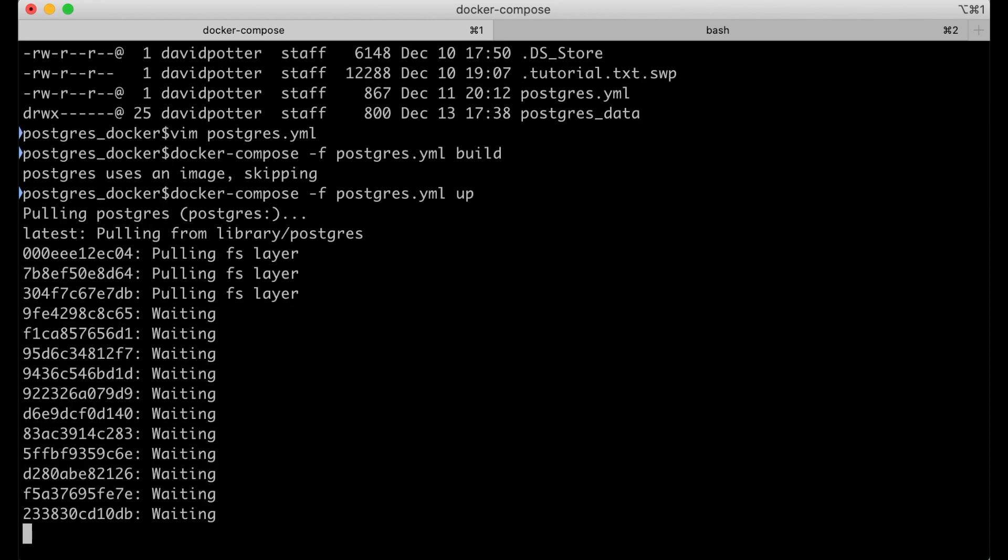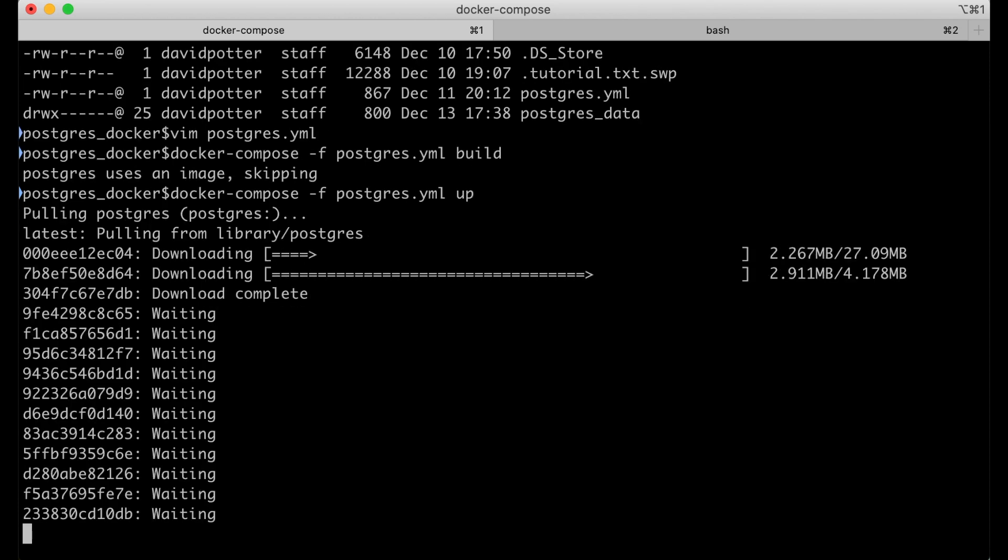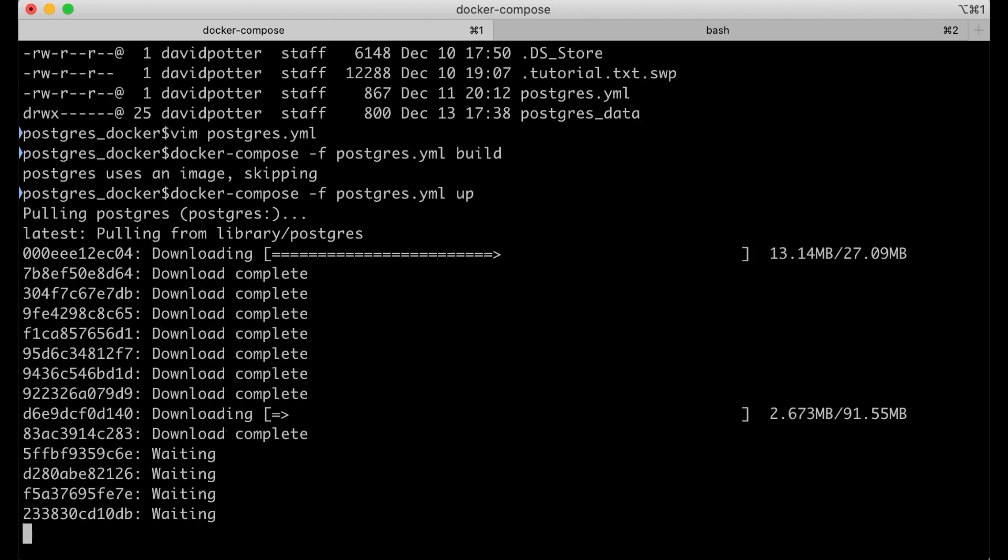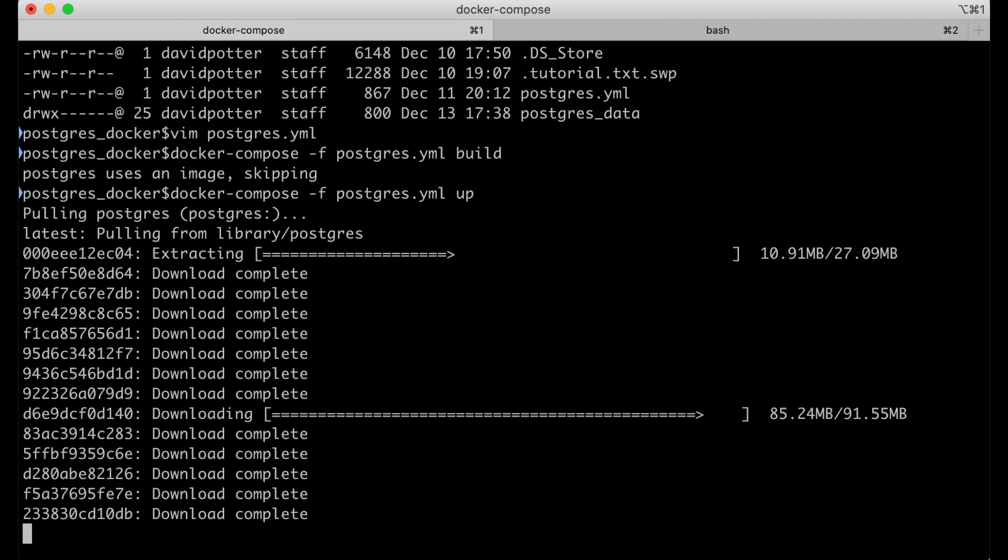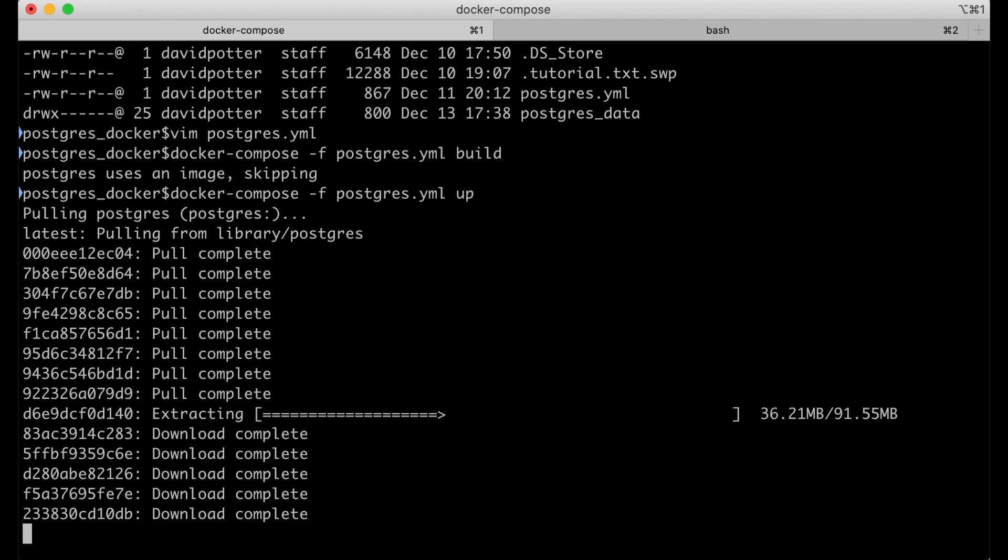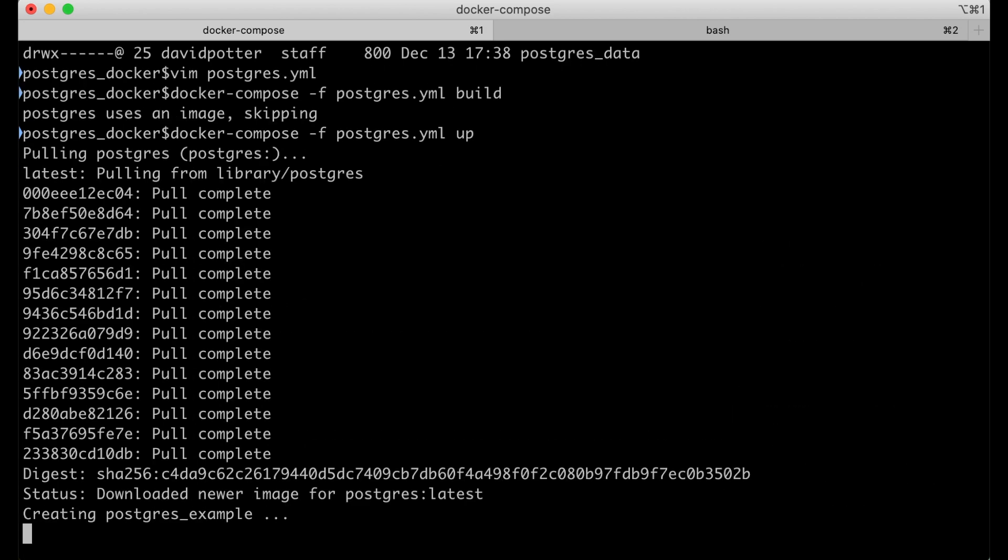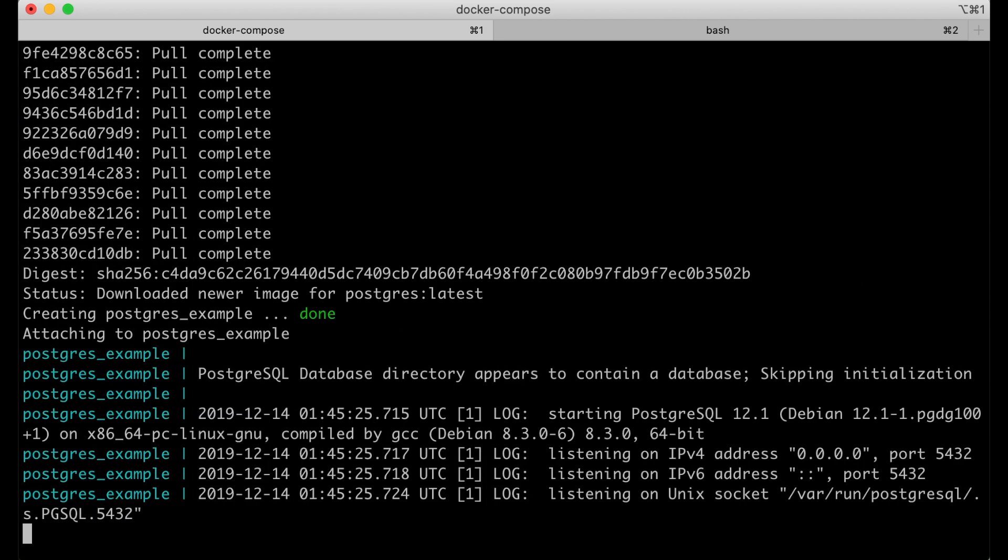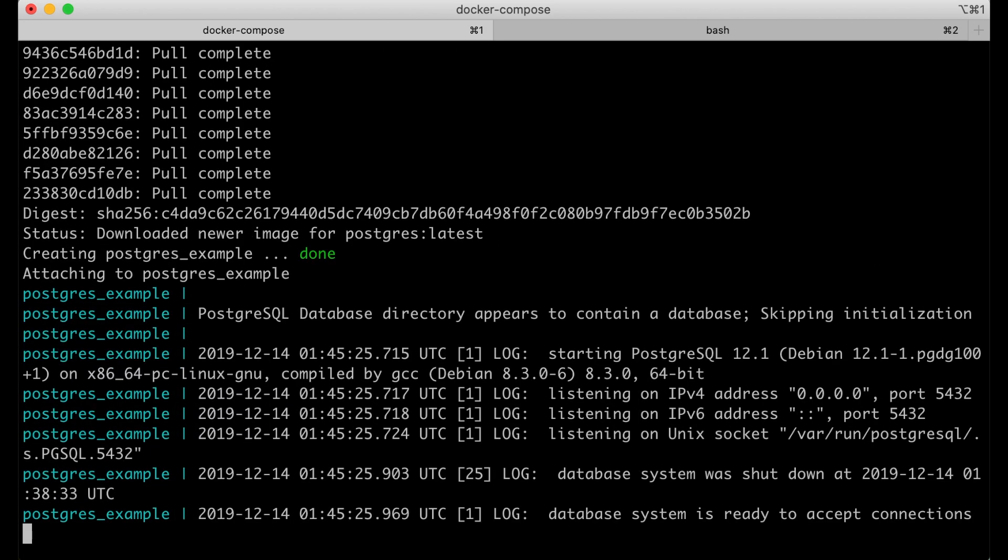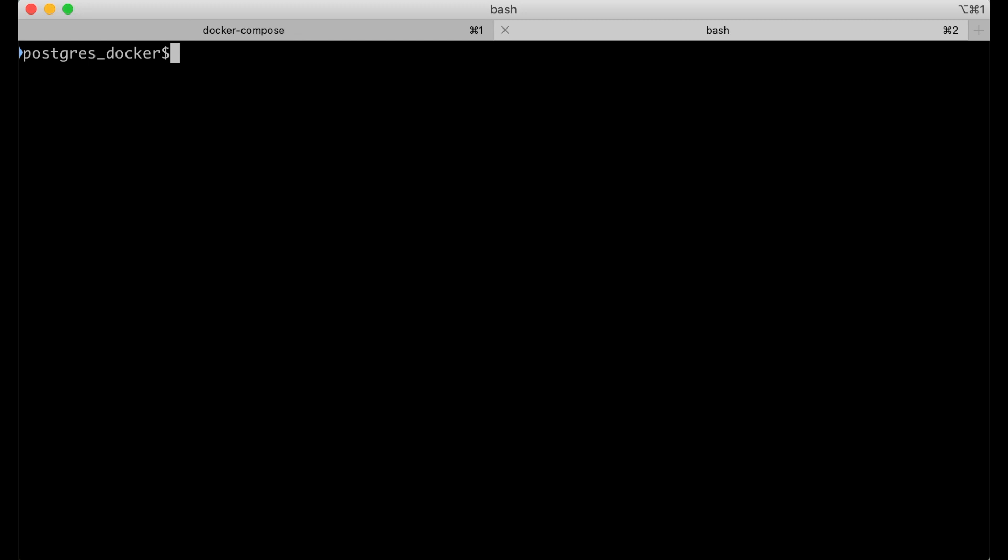So here's where it's actually pulling it. Look at it move. And it is up. Database system is ready to accept connections.